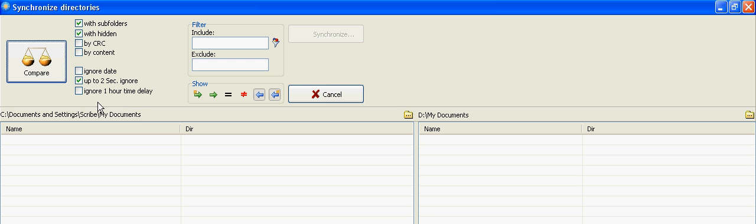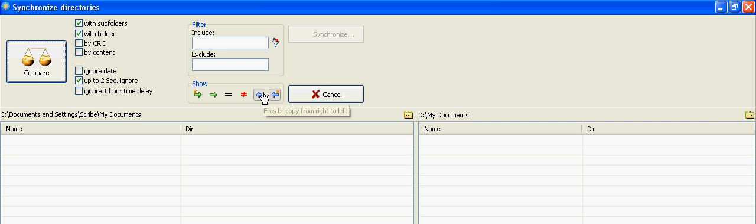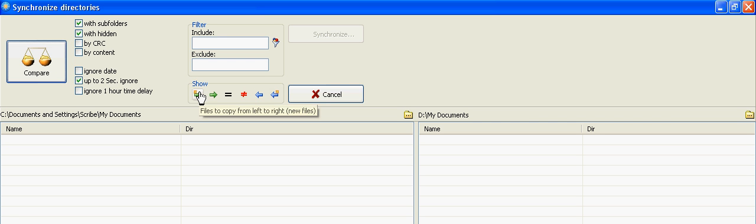I'm going to compare the My Documents folder here. And since the source directory is on the left-hand side, and the target directory is on the right-hand side, target directory D colon My Documents, I'll want to hover my mouse over these buttons. I'm not going to be copying from right to left, so I'm going to deselect these. And I will be copying from the left to the right. I want to compare first.